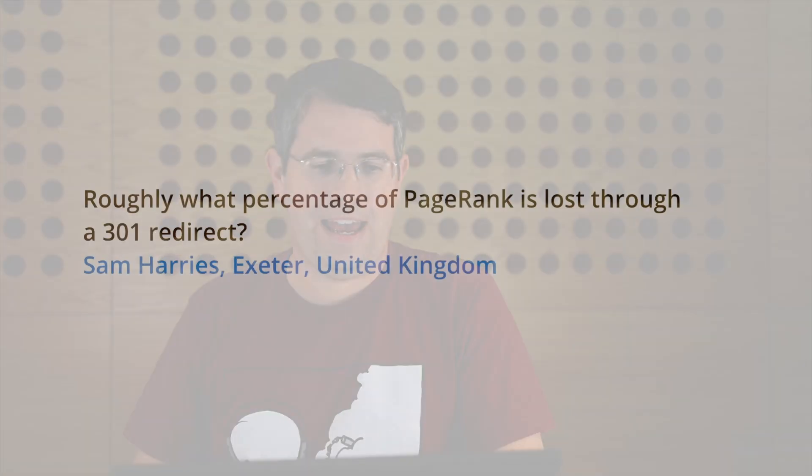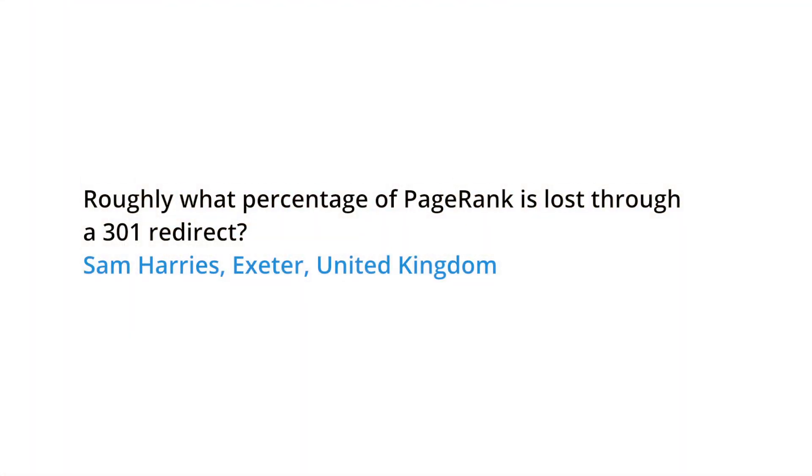Today's question comes from the United Kingdom. Sam Harries asks, roughly what percentage of PageRank is lost through a 301 redirect? Oh, great question, Sam. I've been meaning to talk about this for a long time. Let me give you the history on this.